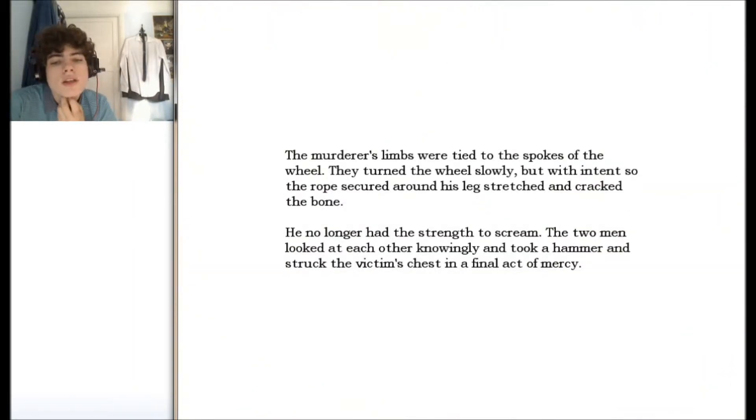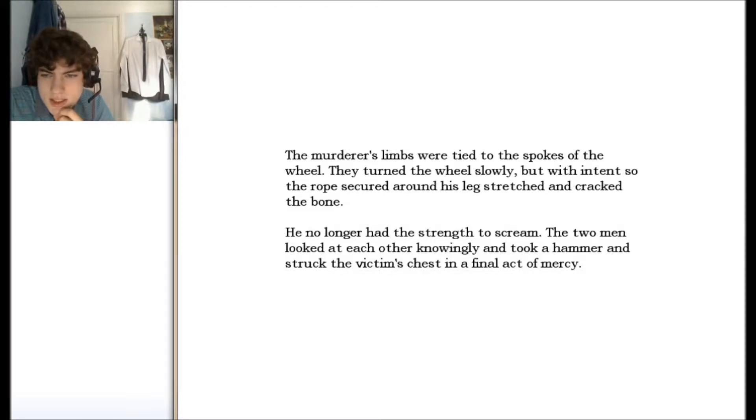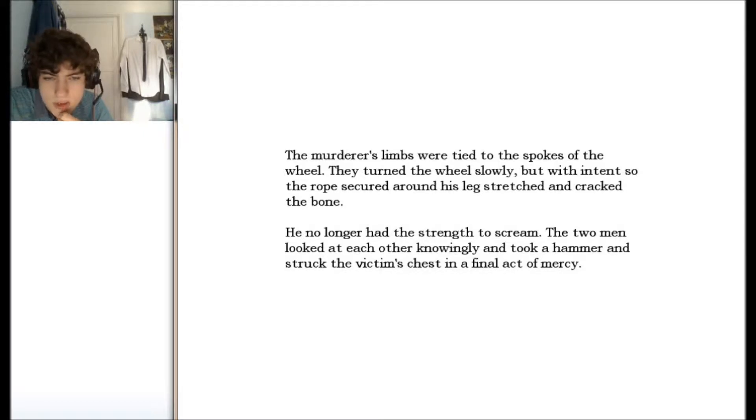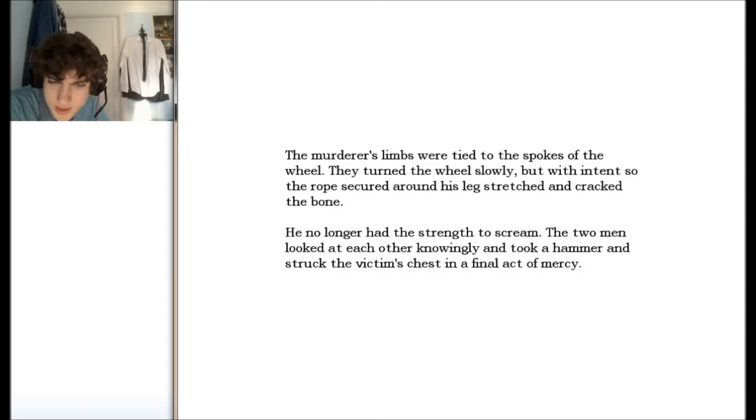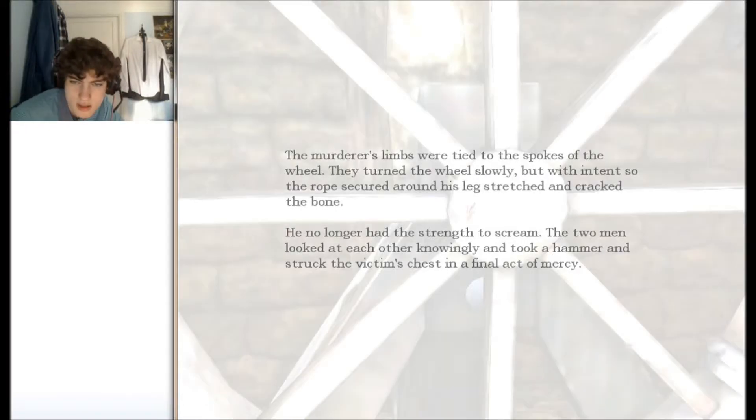The murderer's limbs were tied to the spokes of the wheel. They turned the wheel slowly but with intent, so the rope secured around his legs stretched and cracked the bone. He no longer had the strength to scream. The two men looked to each other knowingly and took a hammer and struck the victim's chest in a final act of mercy.